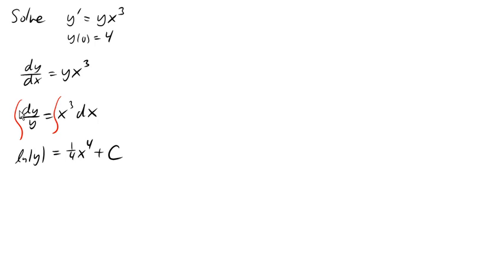Now, you could say there's a constant on both sides, but they'd be different constants. You'd combine them. It would end up simplifying down to this anyway. So usually we only add a constant on one side.